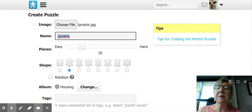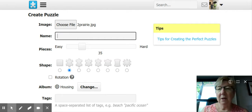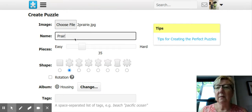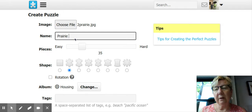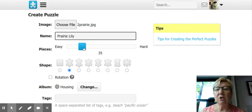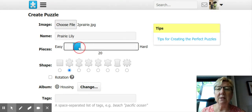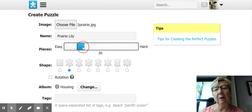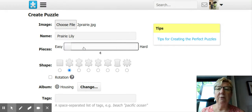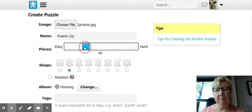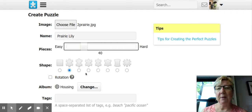I have prepared here a Google Slide. I'm going to rename this to say Prairie Lily. And here I can choose how many pieces I would like it to be. I'm going to say this is going to be for about grade four students.